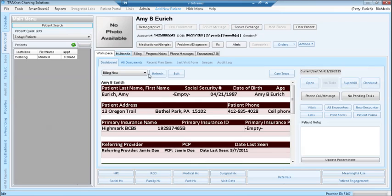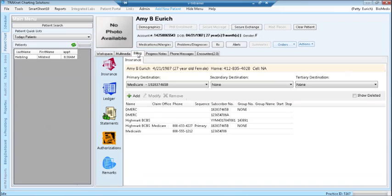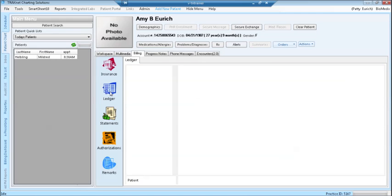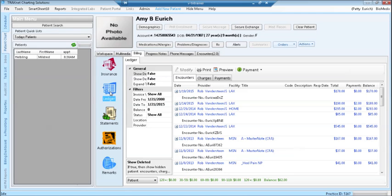Once in the patient's chart, click to the billing tab, then click to the ledger.